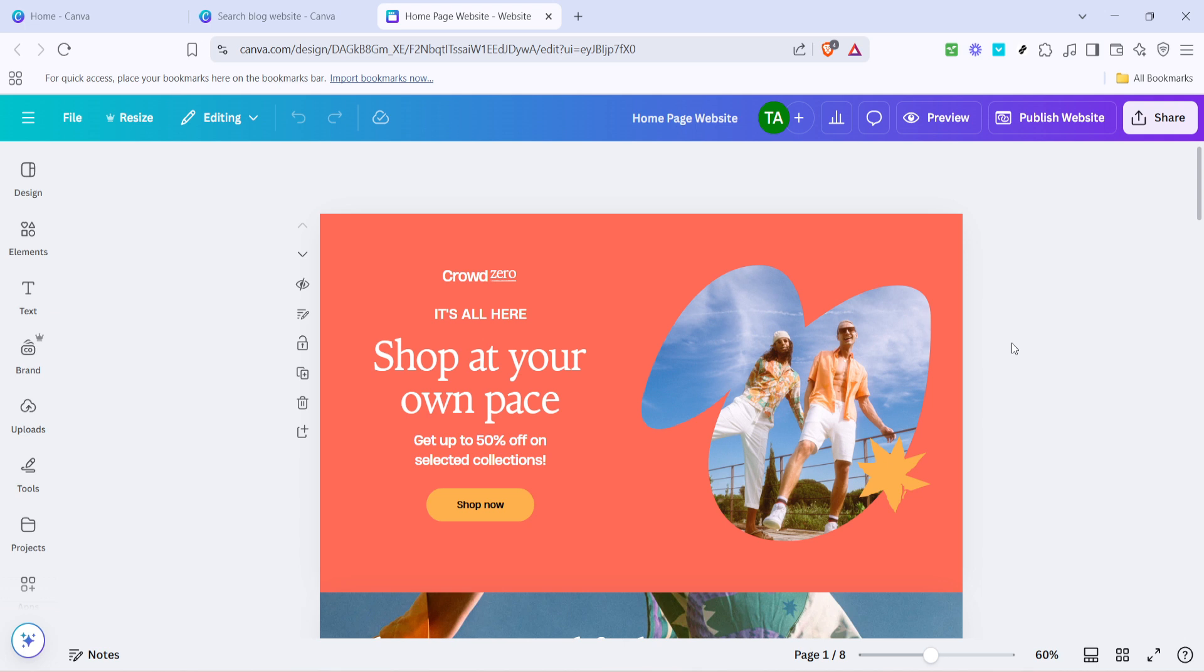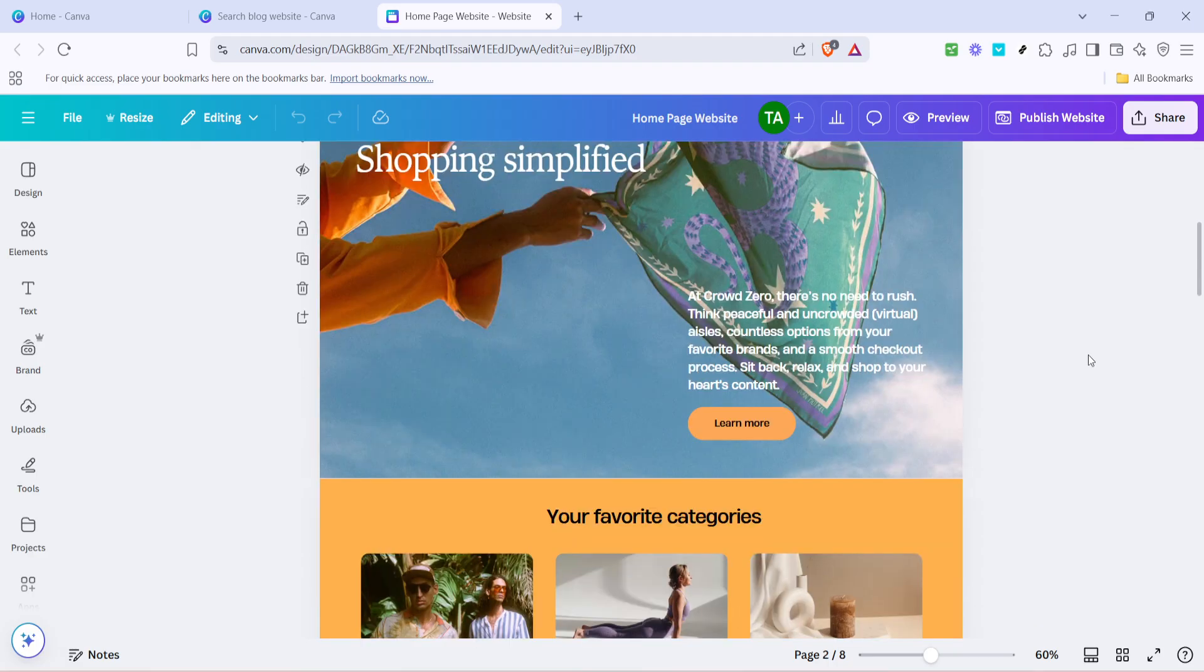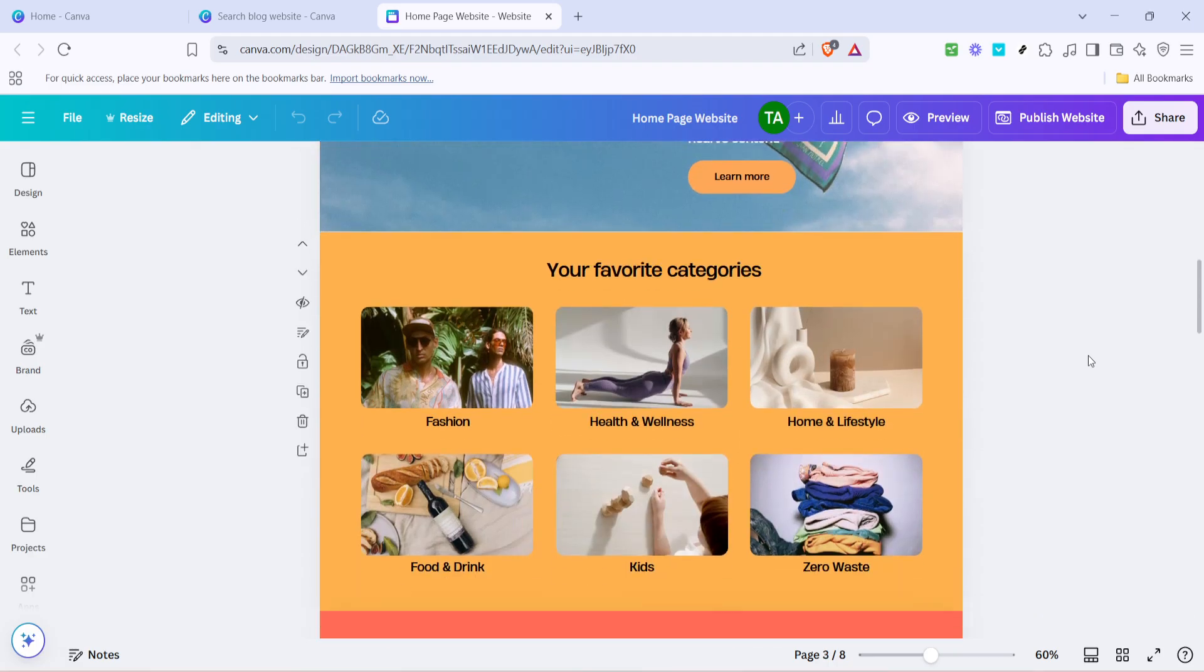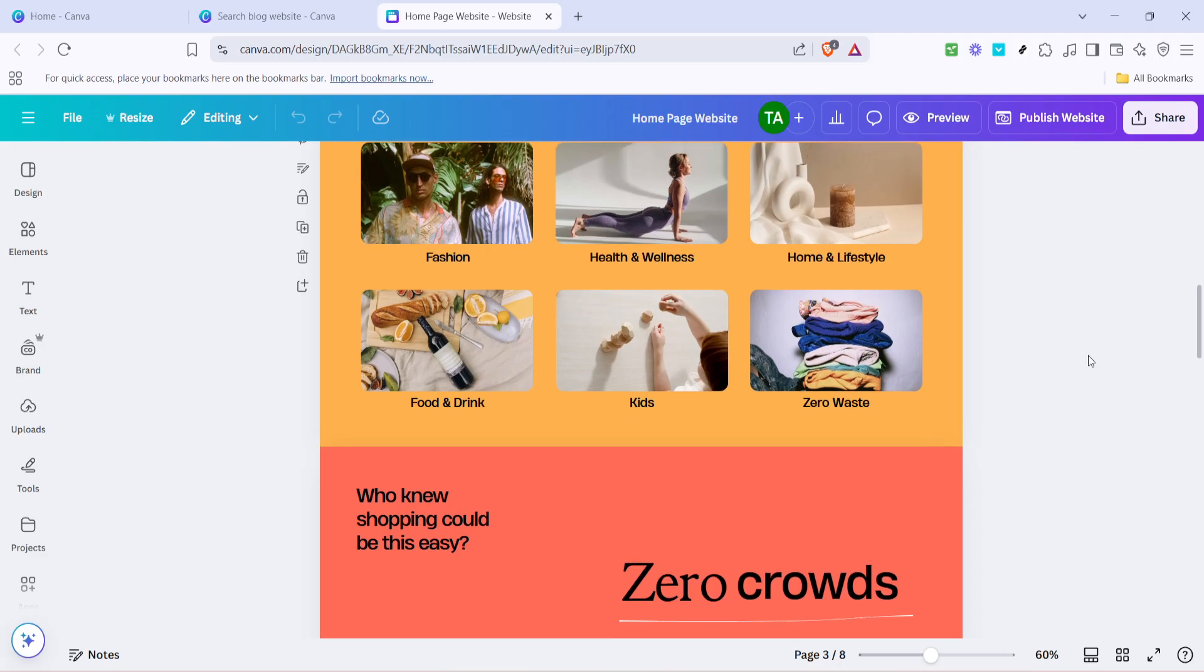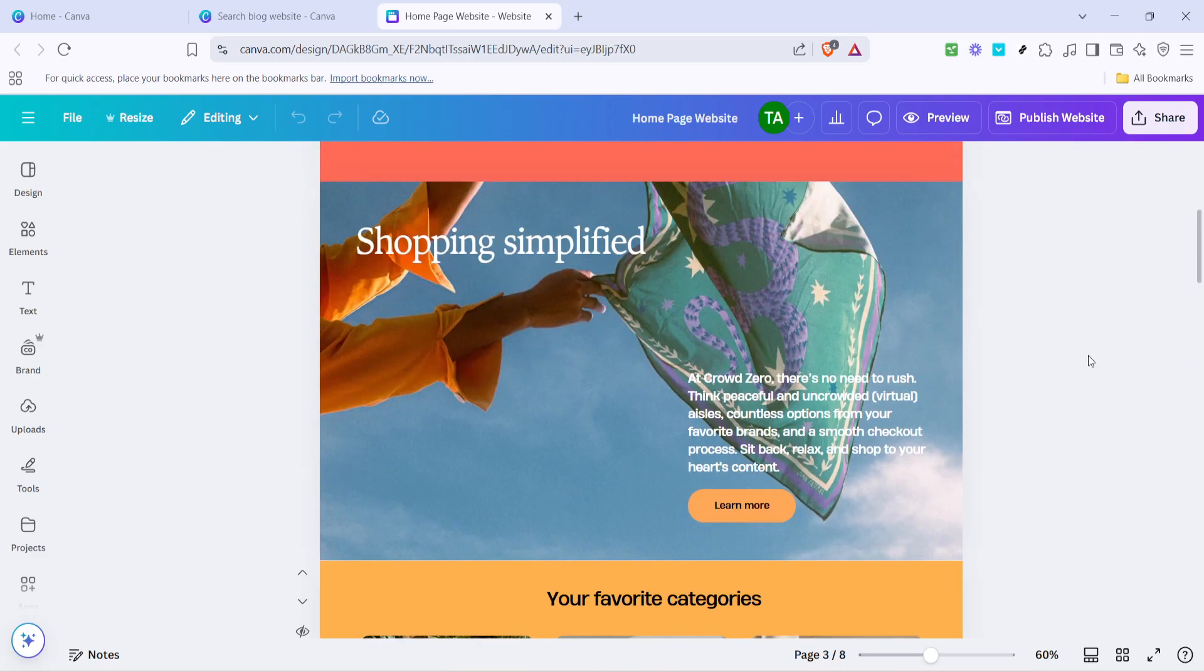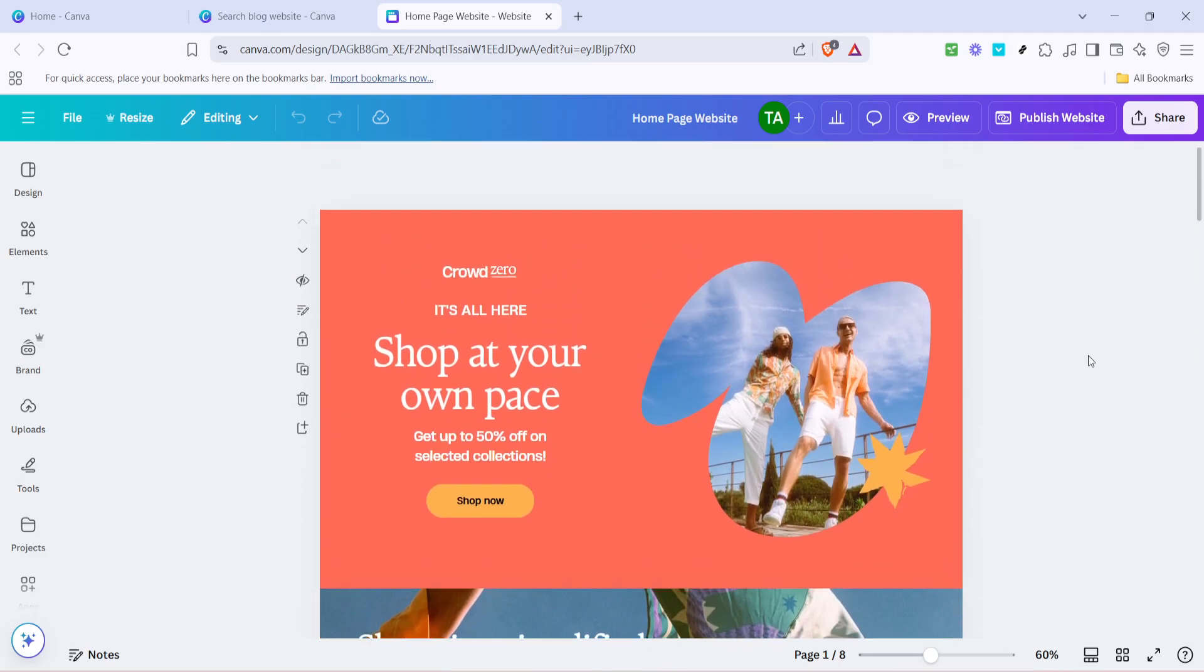The next step involves customizing your chosen template. To do this, click on Customize This Template. Customization is where you bring your unique style and personality into the mix. Canva provides various tools and options to help you mold the template to better suit your needs and tastes. You can modify colors, fonts, and layout to ensure the blog reflects your personal brand or the message you want to convey.